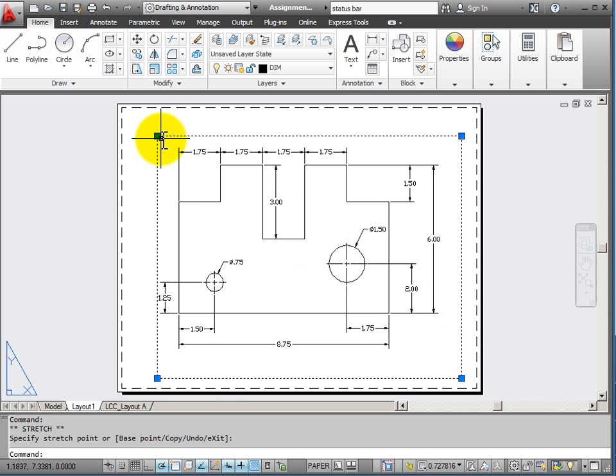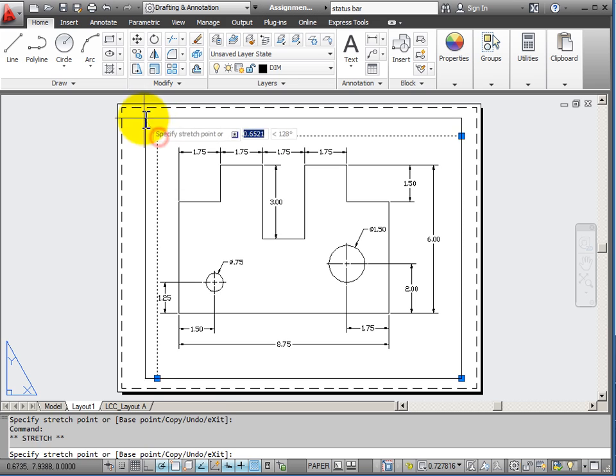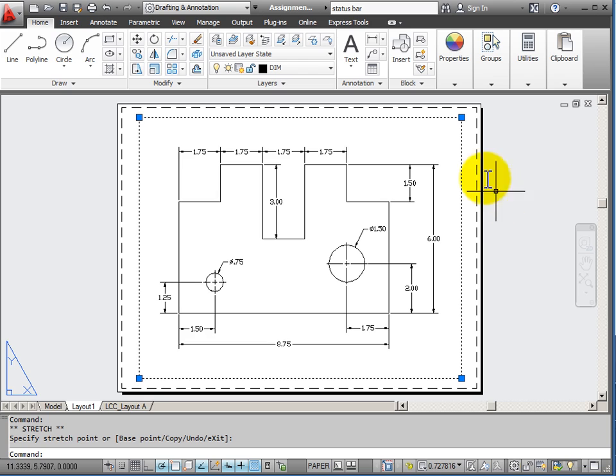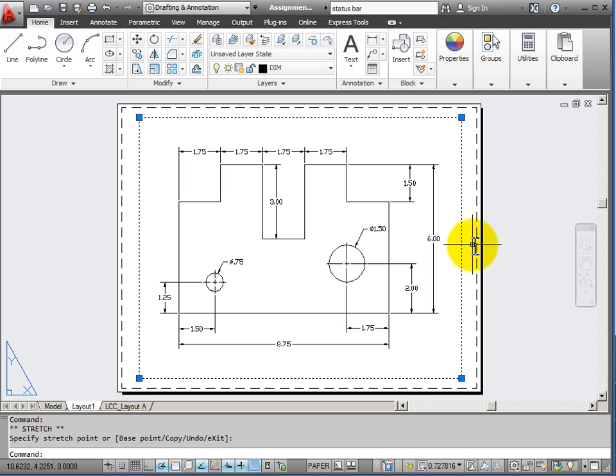I can add additional viewports for additional views of my object. And I can also draw on my piece of paper things like a title block or add text. And these things will only exist in paper space and they will be printed onto my piece of paper.